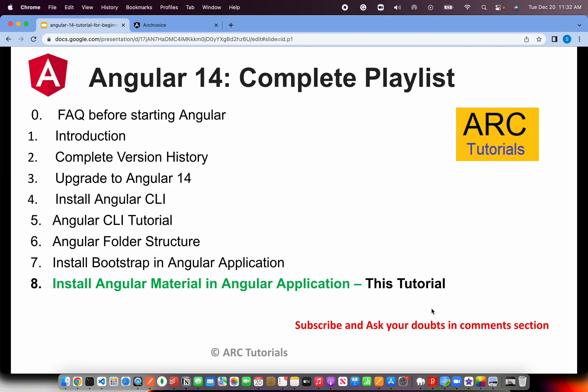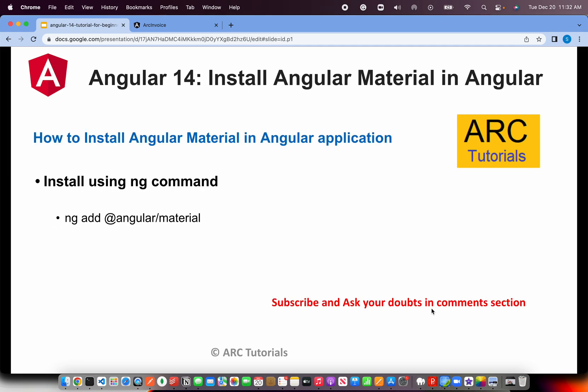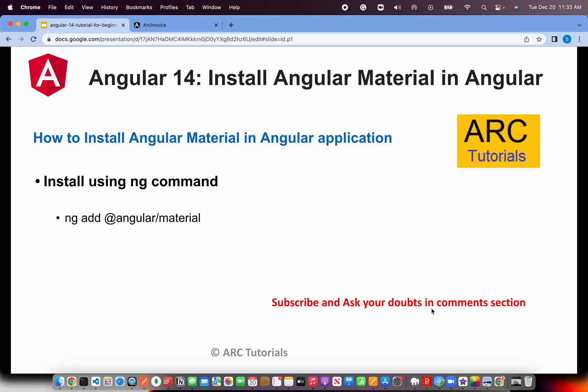Today, we are learning how to install Angular Material in Angular Application. The fastest way to install Angular Material is using the ng command. We've seen this command in the Angular CLI tutorial. If you missed that, please check it out. Today, we're learning about this new command: ng add @angular/material will install Angular Material for us. Let's get started with the coding.